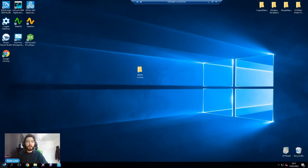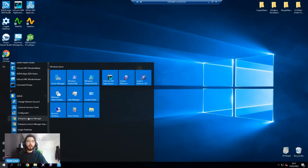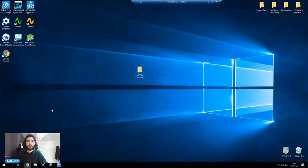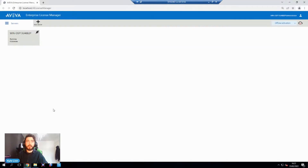Once we've done that, once we've installed pretty much any Aviva software — for example InTouch or System Platform — if we head to the Start menu, we should have an Aviva folder. Within here, there is the Enterprise License Manager, which is where we're going to go to activate and manage our licenses.